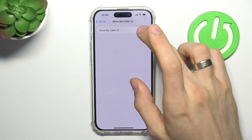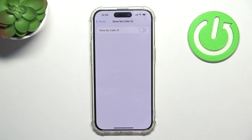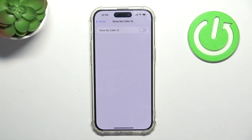So click on it and disable this feature. And now nobody will see our caller ID when we call someone.